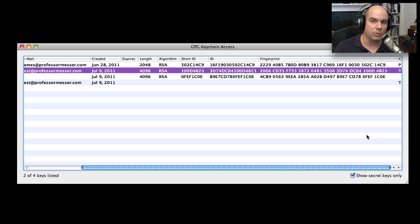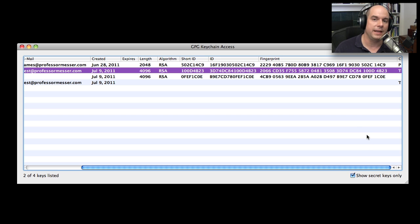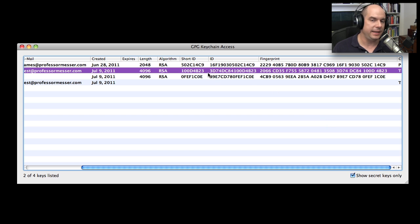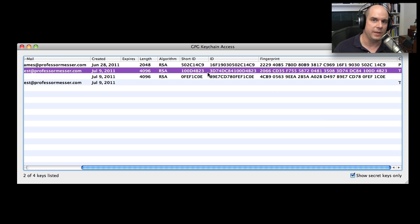Now behind the scenes, of course, this private key is on my hard drive. And if I wanted to, I could export that key and have a look at it right on the screen. Let's do that.